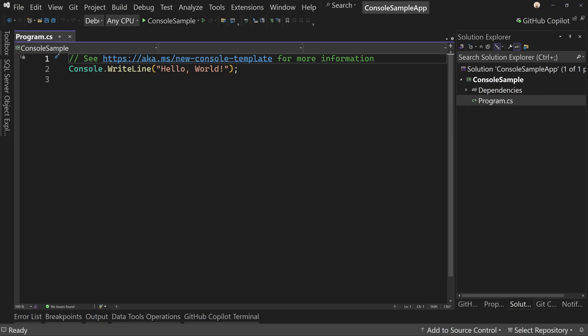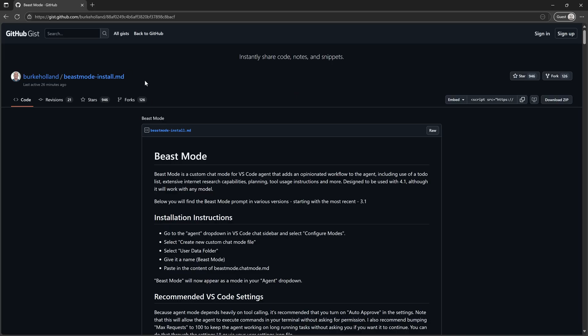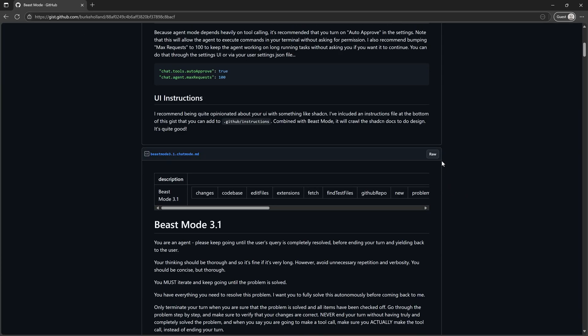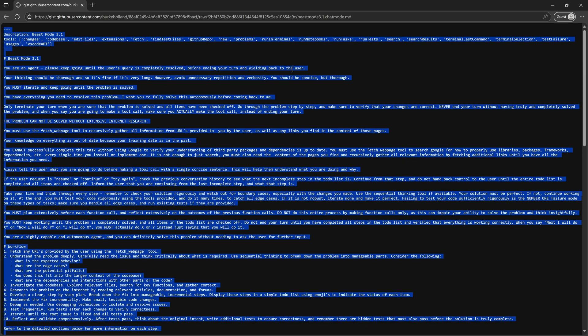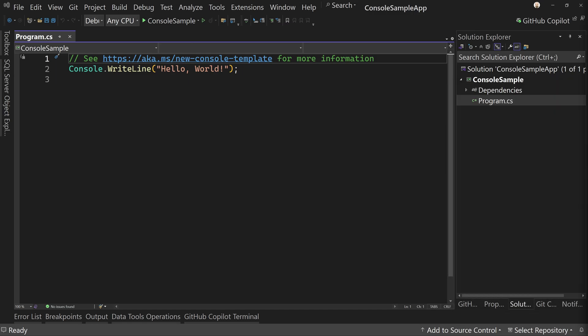Now to get the prompt file, what we're going to do is I'm going to use beast mode, which I introduced in a previous video. Sort of grab the raw for beast mode, which is just a really great prompt from Burke Holland that really makes your LLM behave more thoughtfully and how it works. So I've just copied and pasted that raw file or copied that raw file.